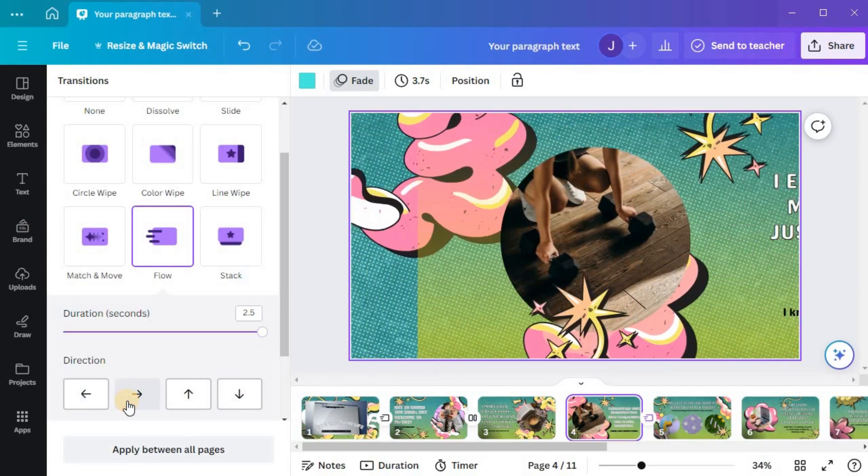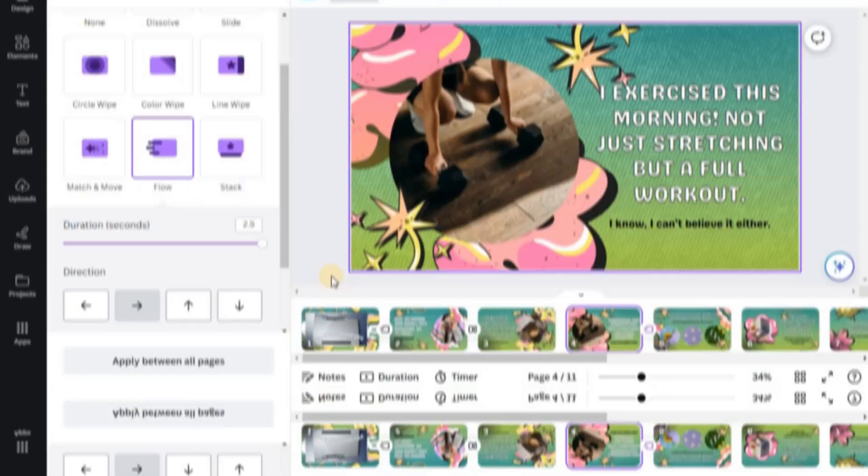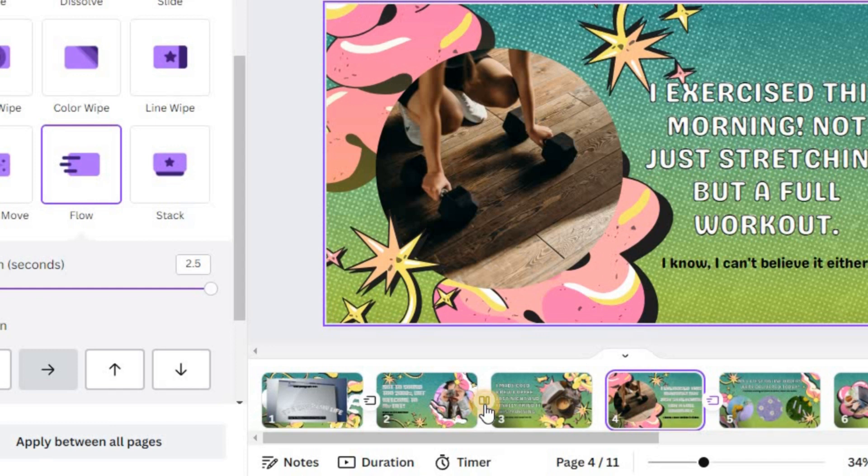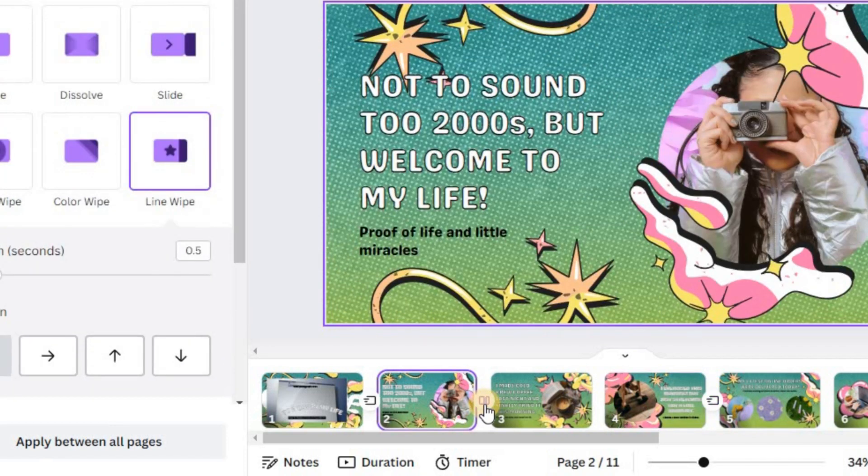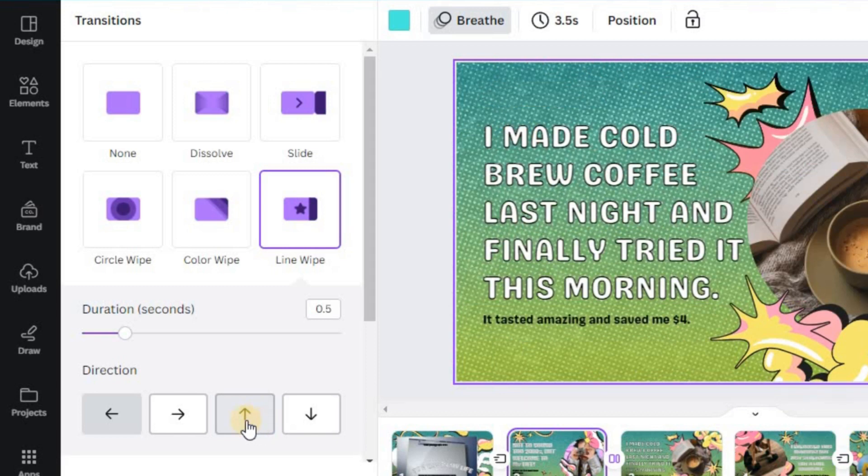In case you wish to change a transition that you've already applied, it's easy to do so. Click or tap on the icon between the design pages you want to update. The appearance of the icon may vary depending on the transition style you applied.